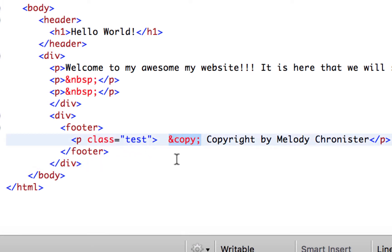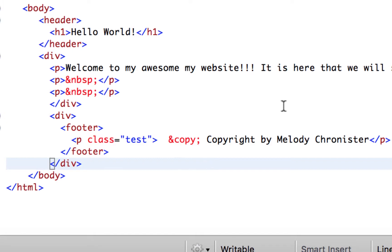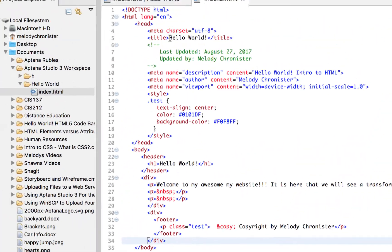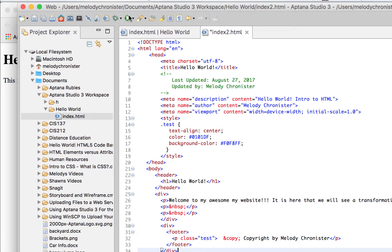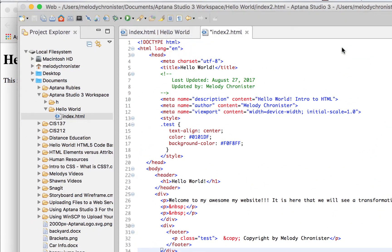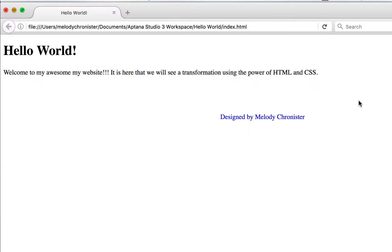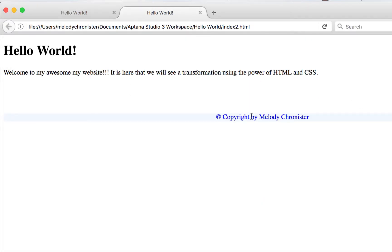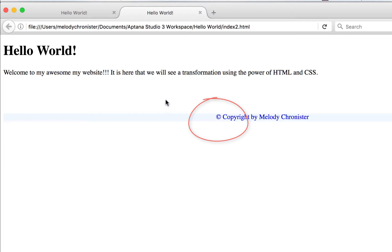So I have the paragraph here, the top part of the website in the div, and then the footer in a div. And then one more special character here, &copy; semicolon, which is the little copyright symbol with the C. We run this now and that's that background I was telling you about. So see it's a light blue across the line here, and then there's the copyright symbol, copyright by Melody Chronister. Otherwise it looks pretty much the same as we left it.